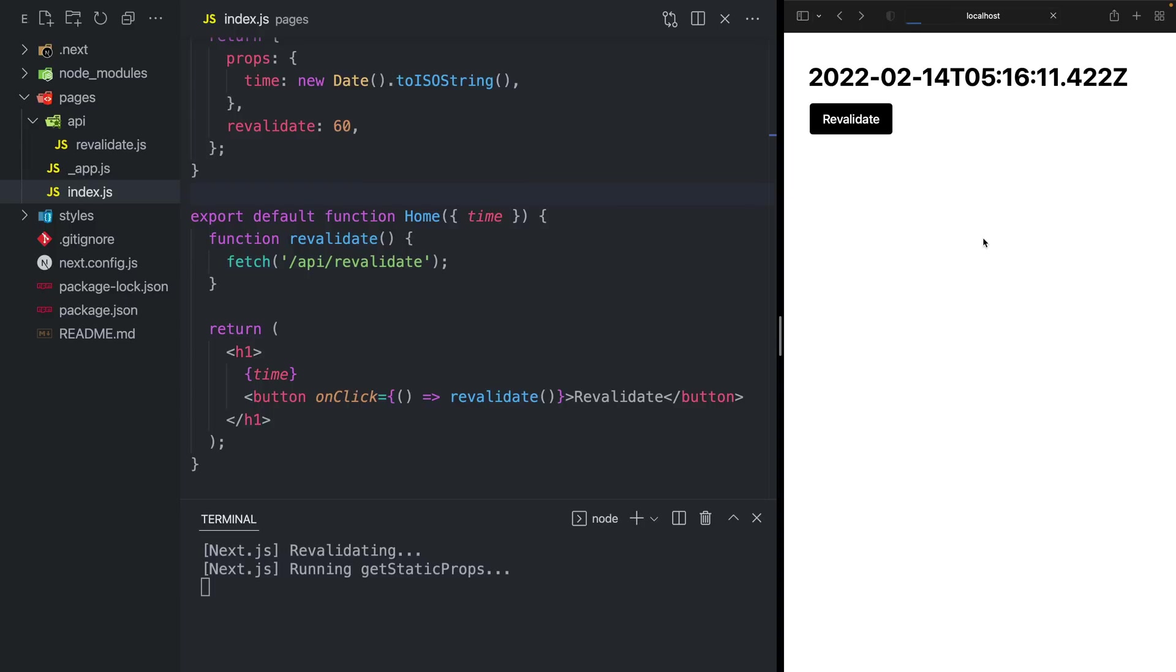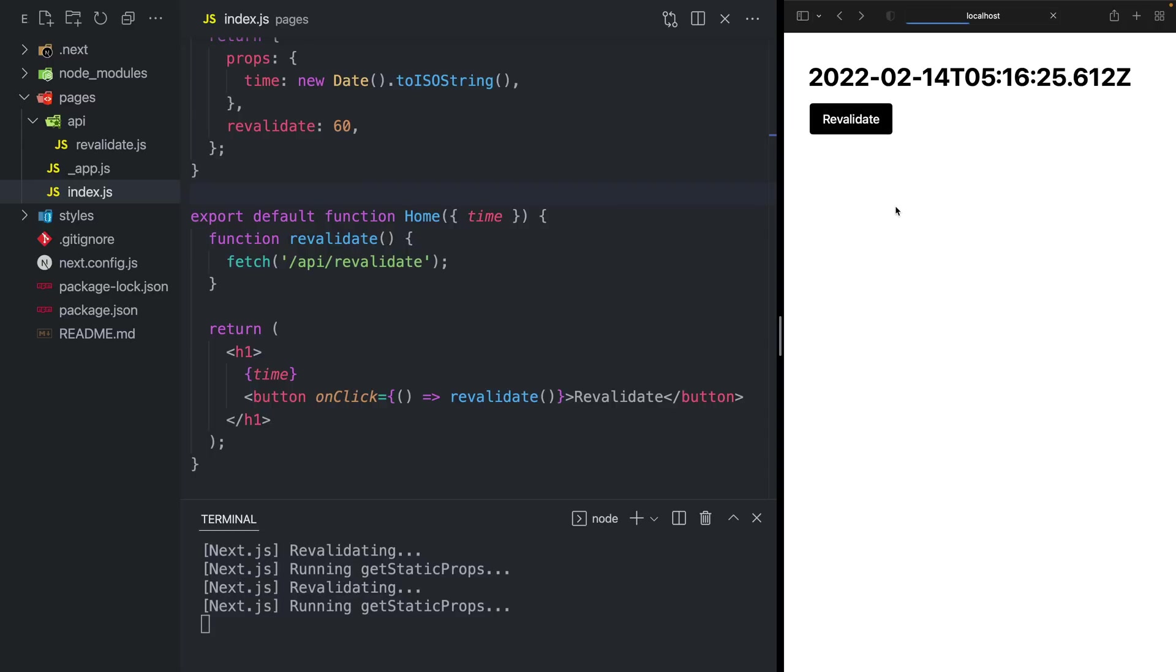If I keep refreshing, nothing. But if I click revalidate, the time changes. That's on-demand regeneration in Next.js 12.1.